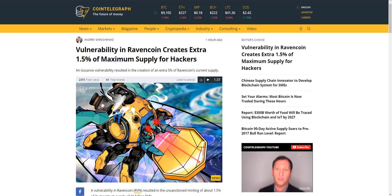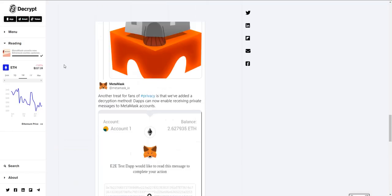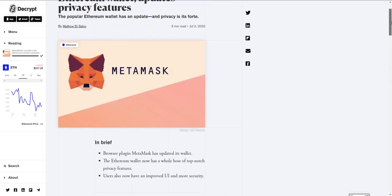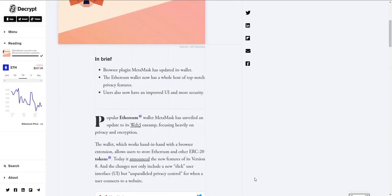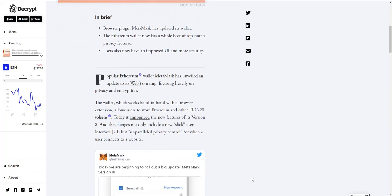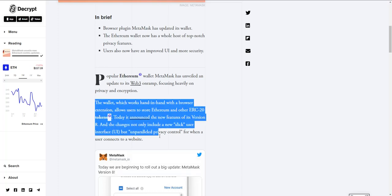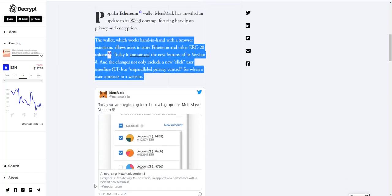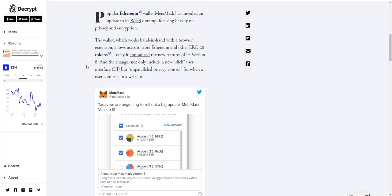Speaking of street cred, let's talk about Metamask. It just updated its wallet and now has a host of top-notch privacy features. They're saying it's got improved user interface and way more security. It's one of the most popular web-based wallets out there. It works hand in hand with browser extensions.